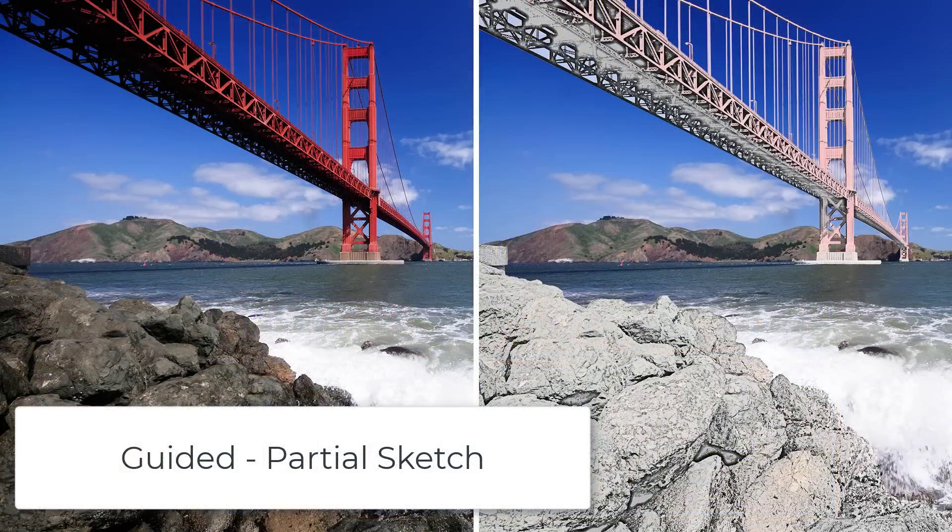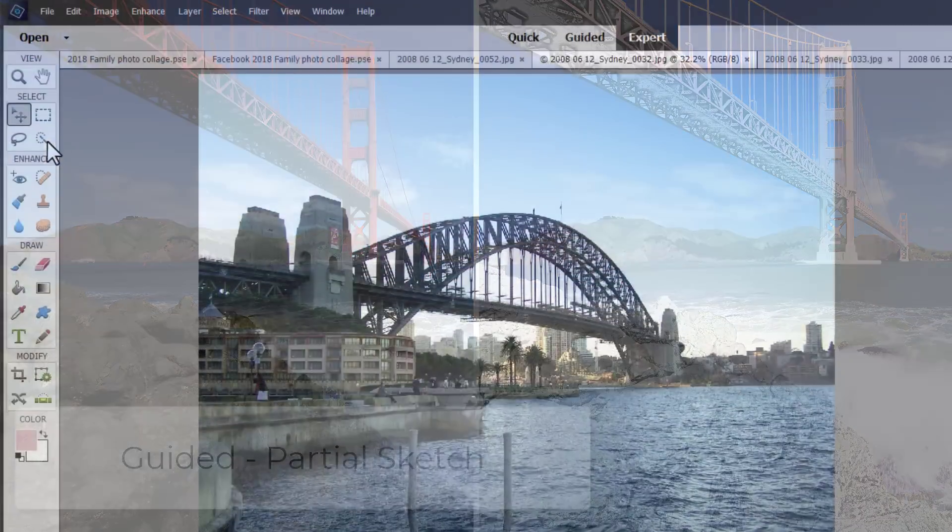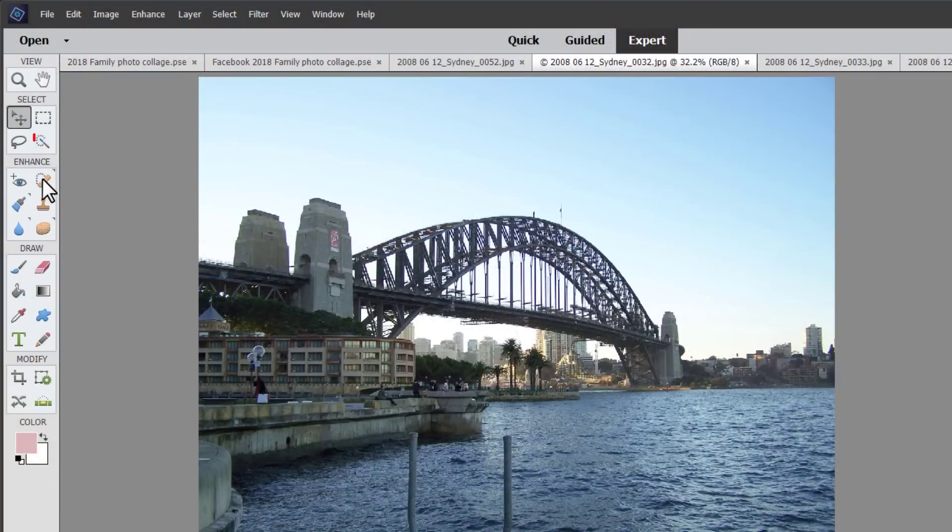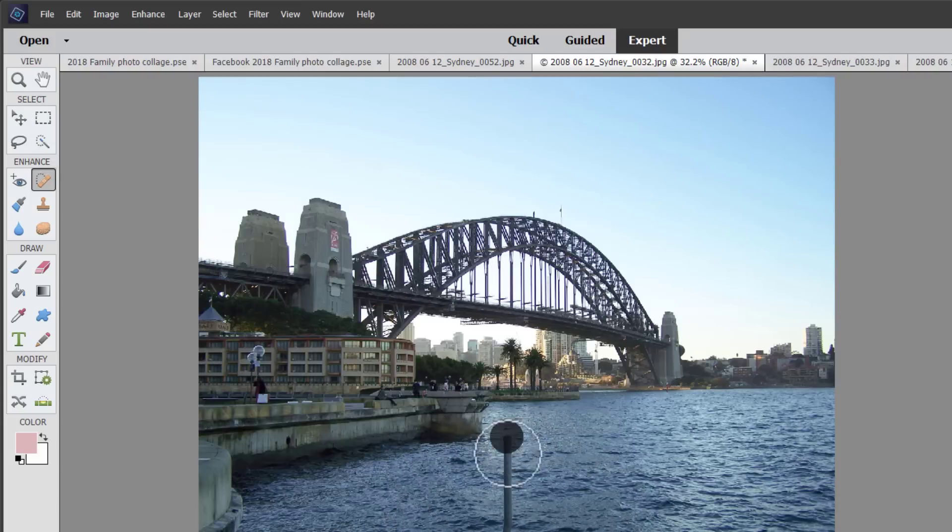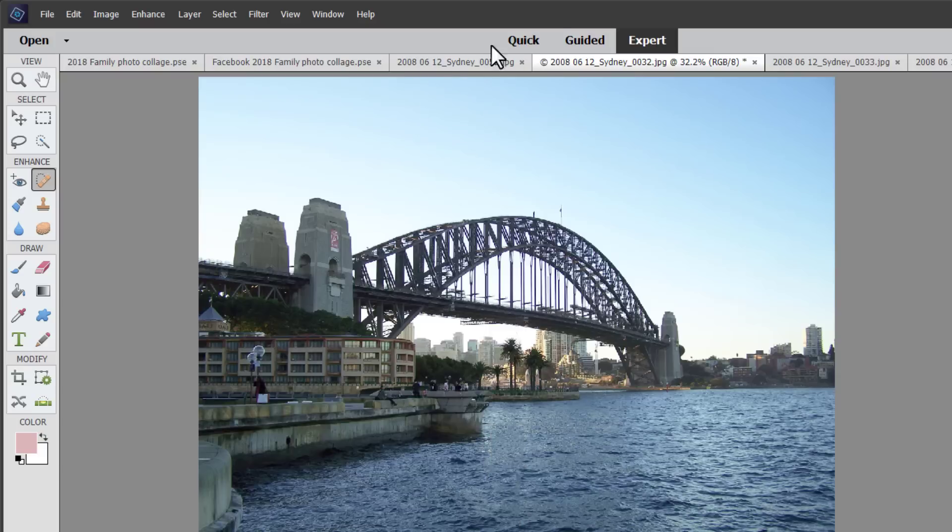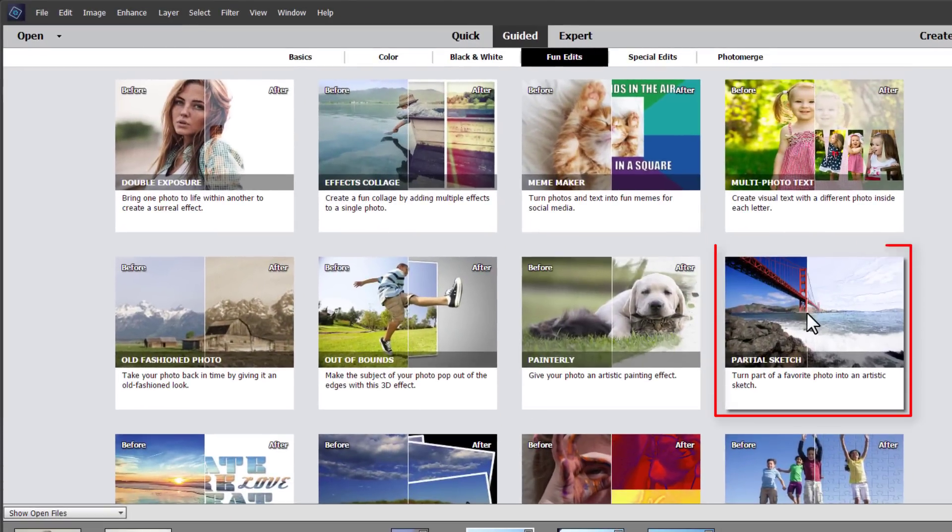Now I wanted to show you one more guided edit. But before we get to that let me just do a little bit of a touch up to this photograph of the Sydney Harbour Bridge. We're just going to grab our spot healing brush and just brush away these two metal poles that are interfering with our view. Now that's much better.